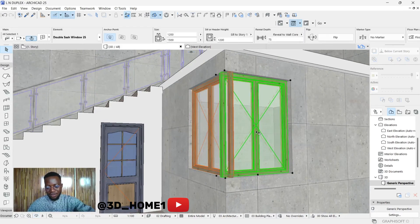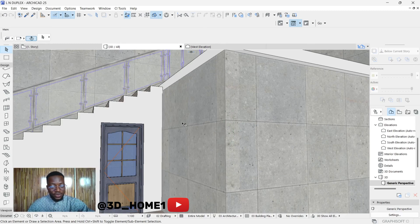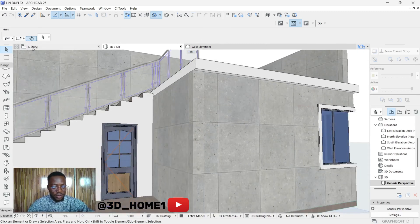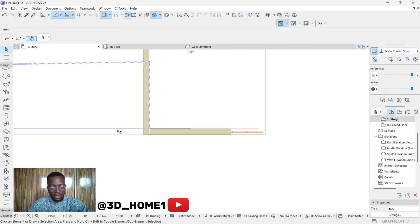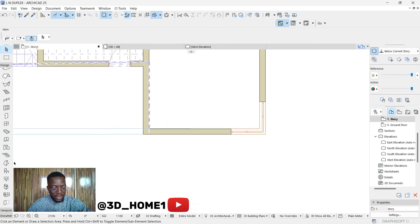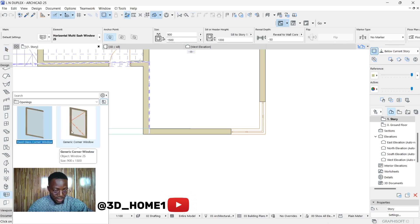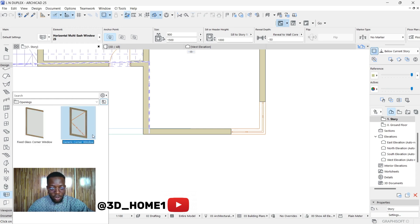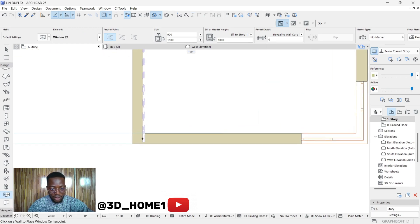I'm removing this one and showing you the right tool to use. First of all, click on your floor plan — this will be inside the window — and come down under Design. Move your cursor down; there's something called Corner Windows. Don't just click on it — make sure you click on the little arrow first. Don't select this one; select the first one, which is Generic Corner Windows.